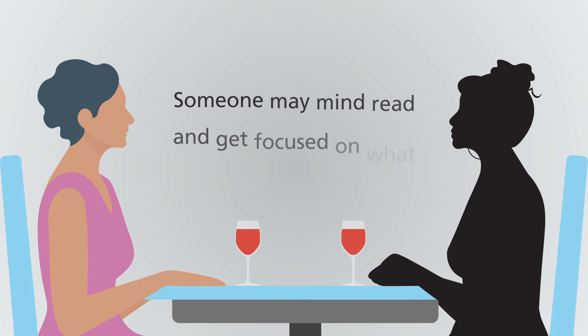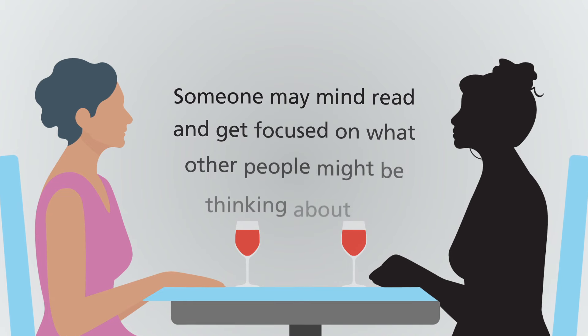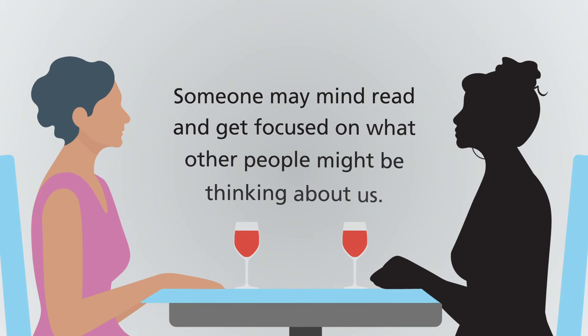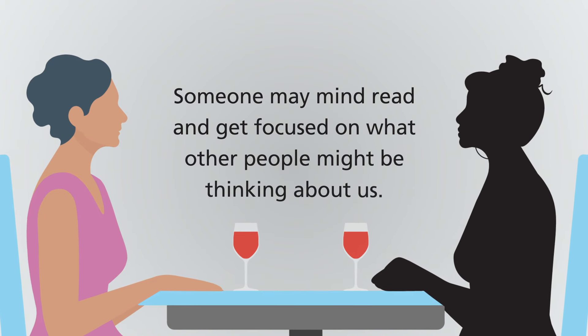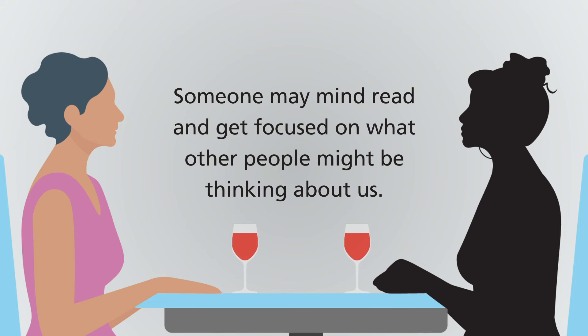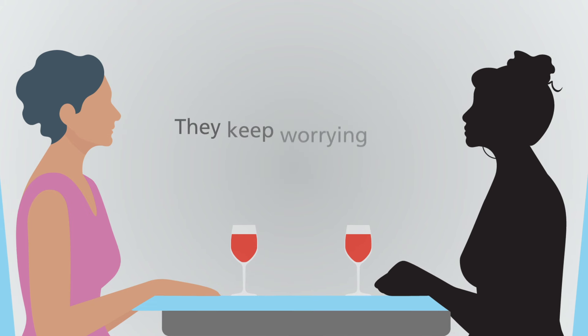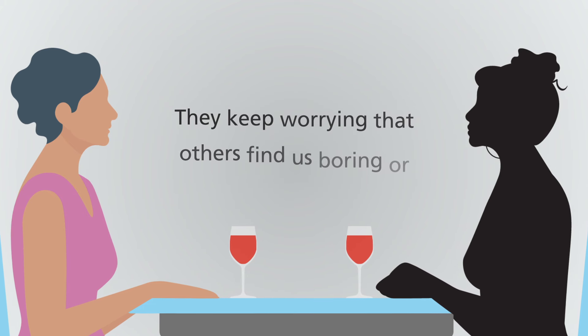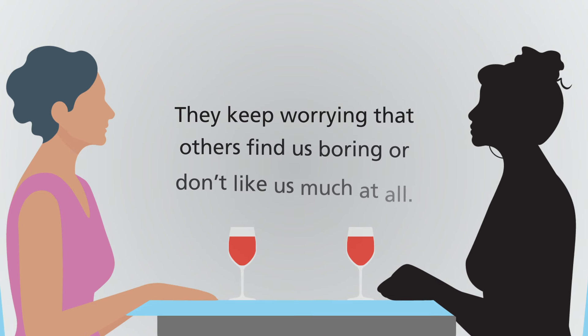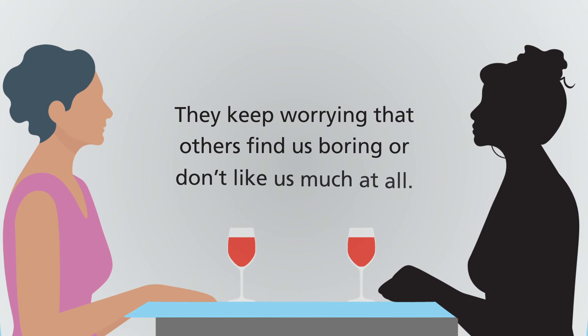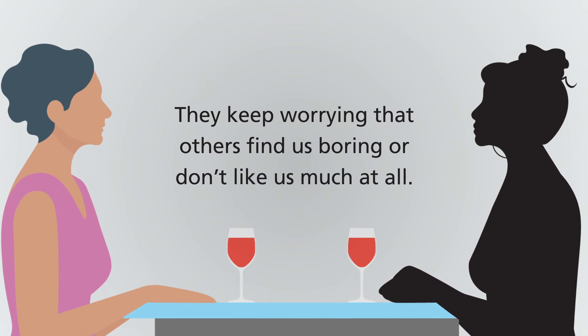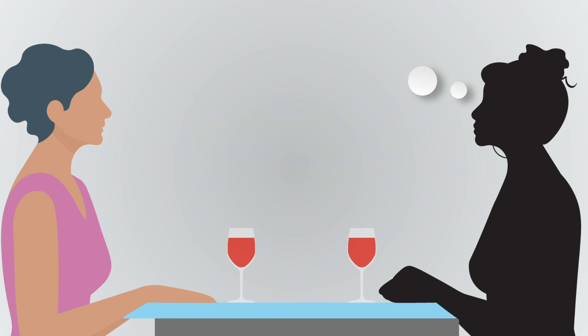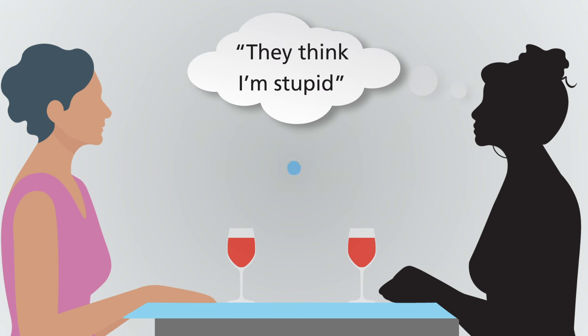Or someone may mind read and get focused on what other people might be thinking about us. They keep worrying that others find us boring or don't like us much at all. For instance, telling yourself they think I'm stupid if I say this.